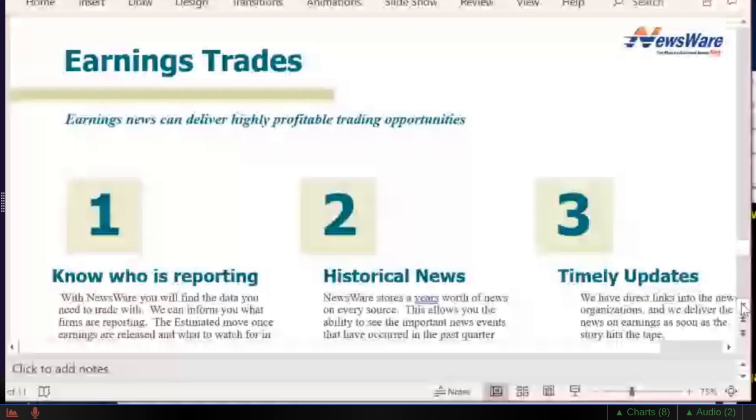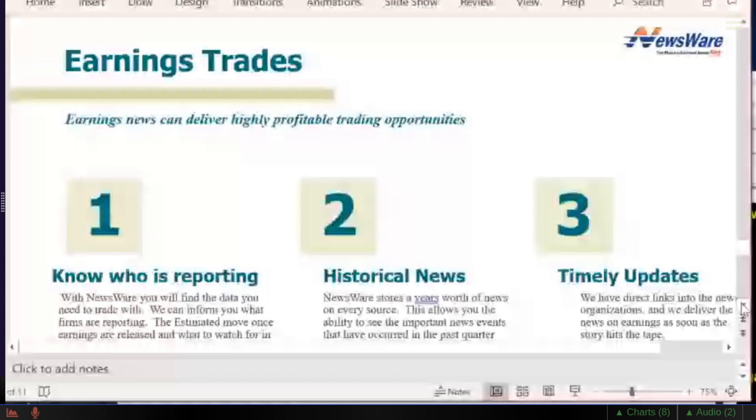I do a lot with earnings trades. With Newsware you can see who's reporting. It'll tell you who's reporting. It can give you information as to what they did last time when they were reporting. We store years' worth of historical news. But the main thing is when the updates come, they're very timely.